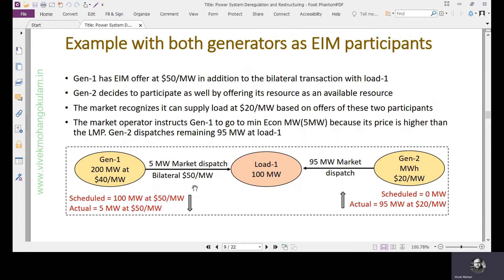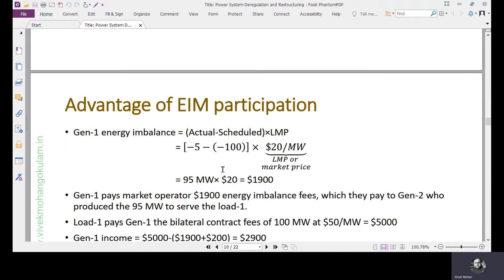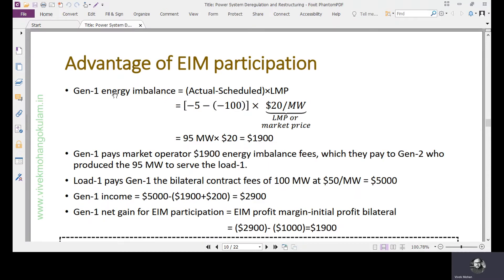What is the advantage of participation in the energy imbalance market in addition to the bilateral contract? The energy imbalance of Generator 1 is minus 5 minus minus 100, which equals 95 megawatt-hours, and the current LMP is $20 per megawatt — so the energy imbalance fee is $1,900. This $1,900 is paid by Generator 1 to the operator.